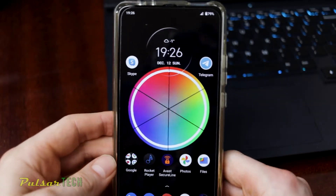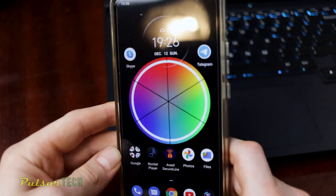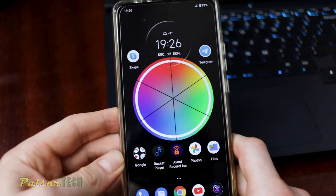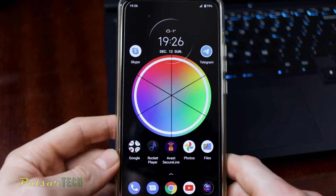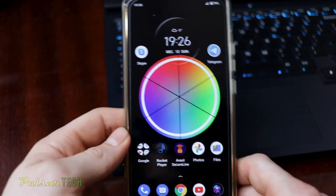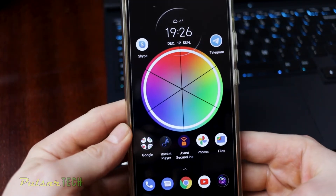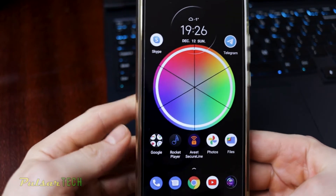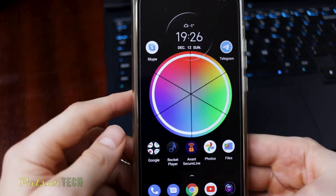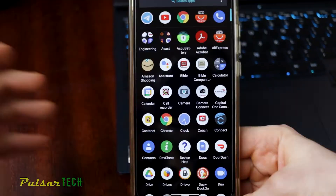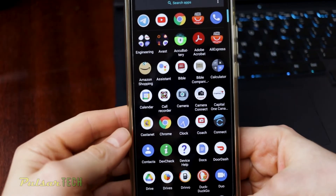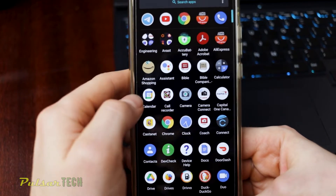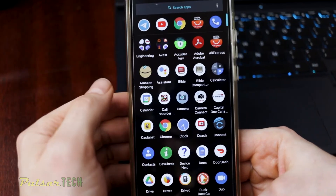Hello guys, welcome to the channel. Today I would like to share with you a quick tip on how you can change some features on your smartphone. This pertains to Android 11 and higher, when they implemented gesture functions. I'm very used to these gestures now because I really like them.